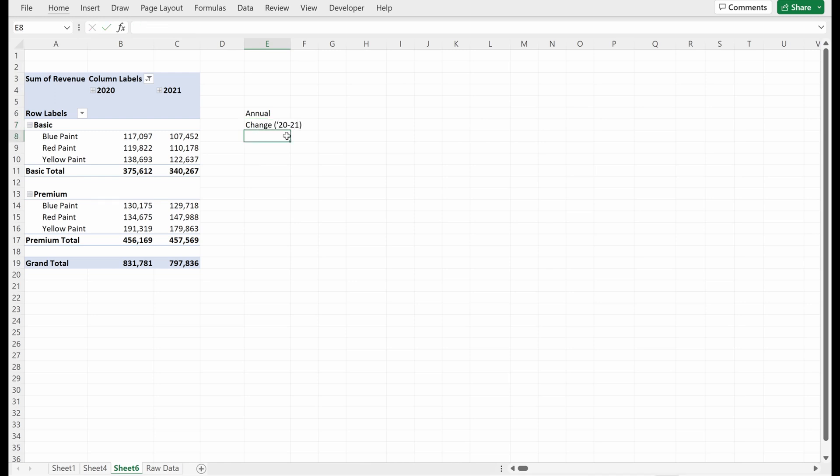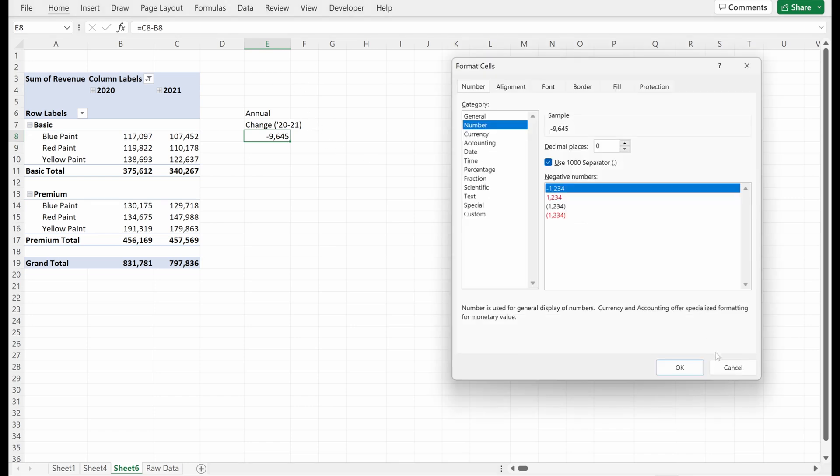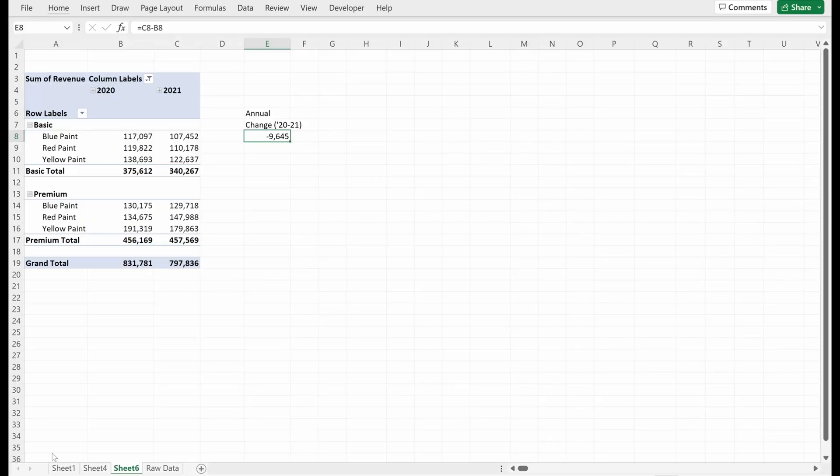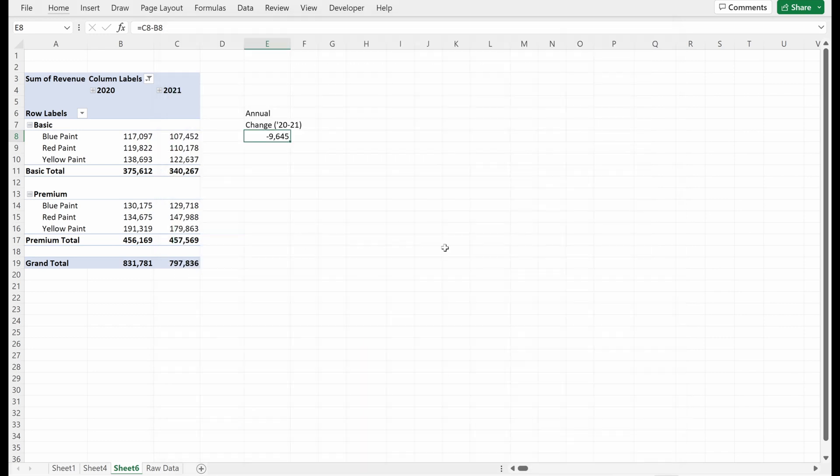So let's just put an annual change from 20 to 21. What I'm going to do is just use a formula: equals 21 minus 2020. If you're getting a get pivot data issue, the problem is in your file options formulas, you have this select use get pivot data functions for pivot table references. I do not like using get pivot data formulas. I prefer to reference the cells directly, and I found that to be easier in my experience.